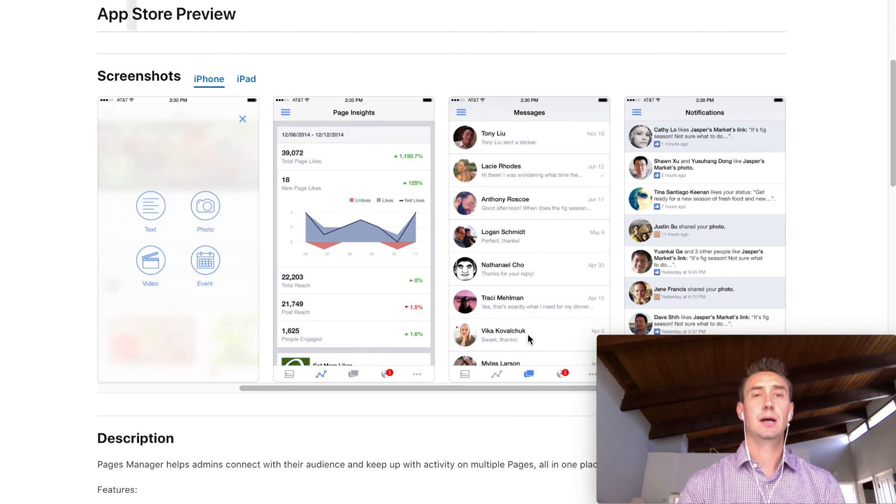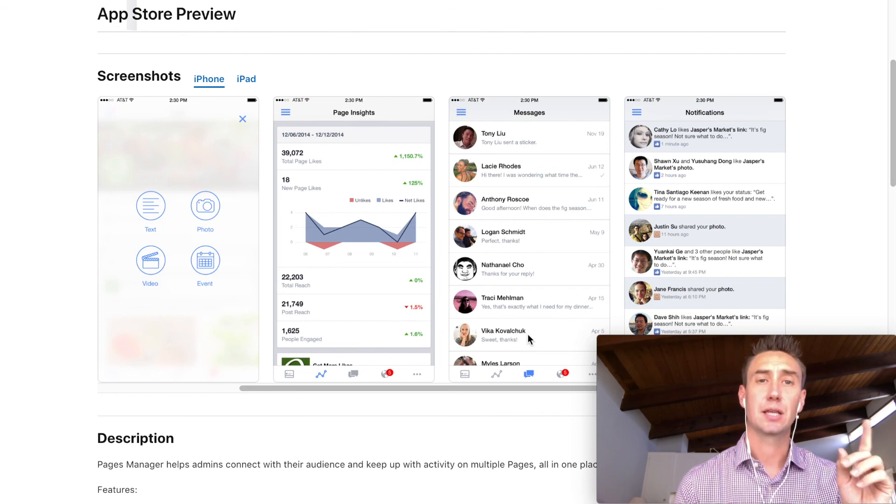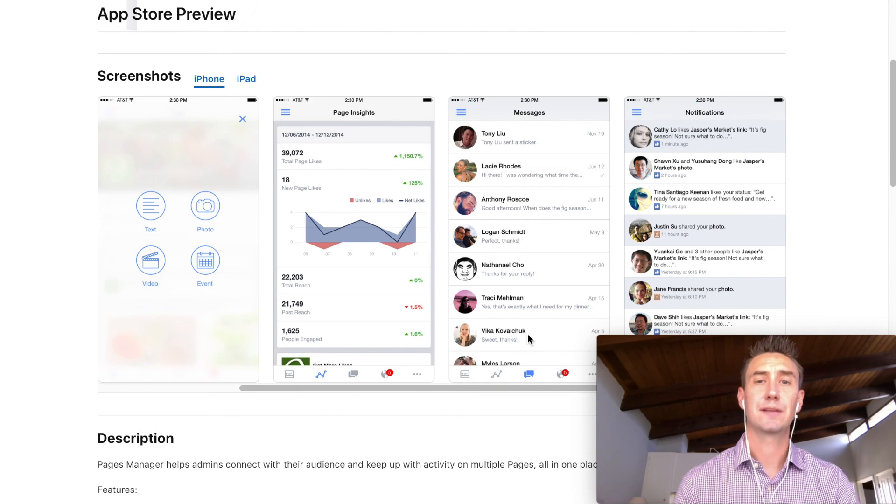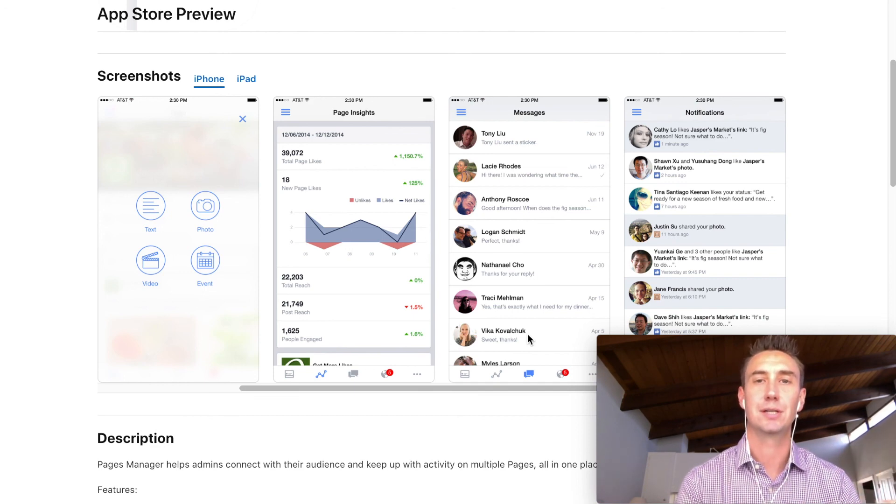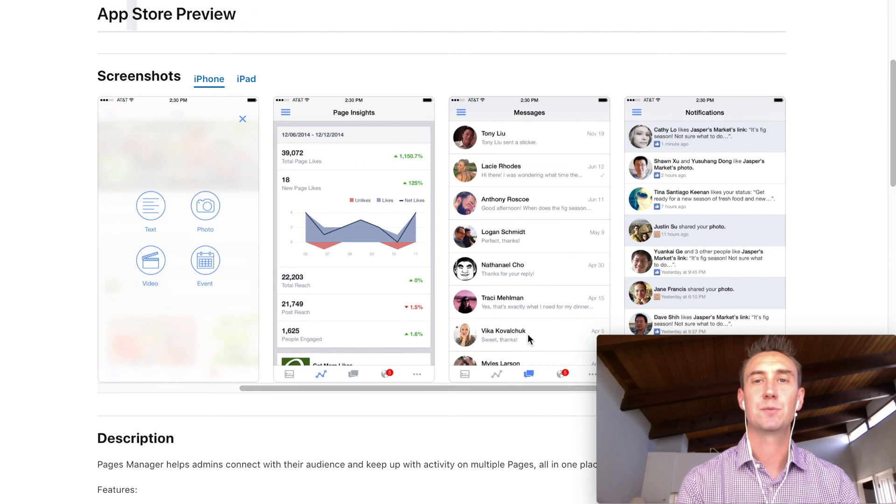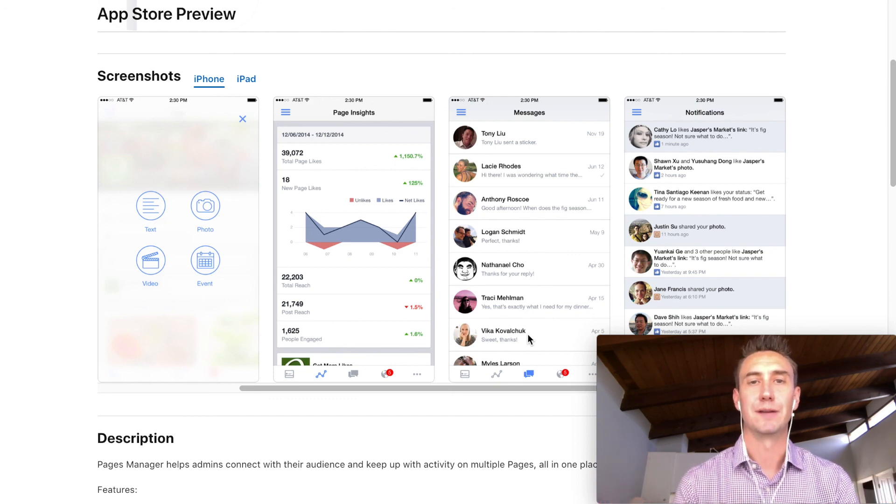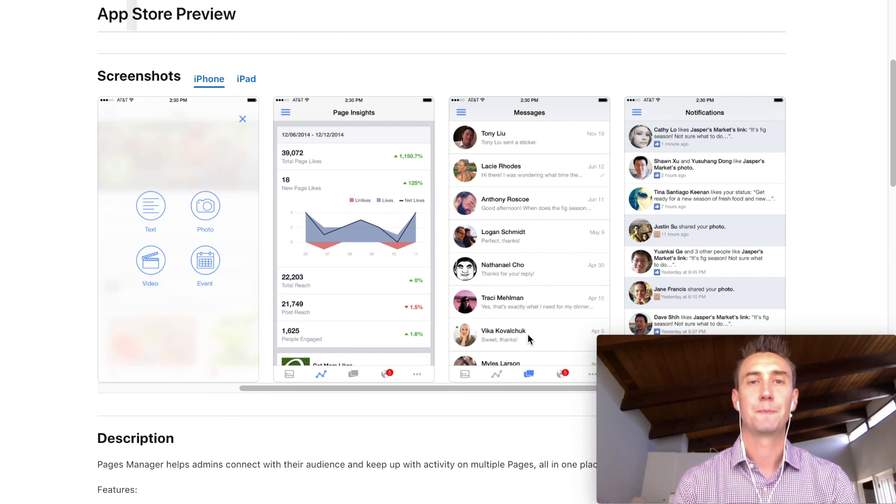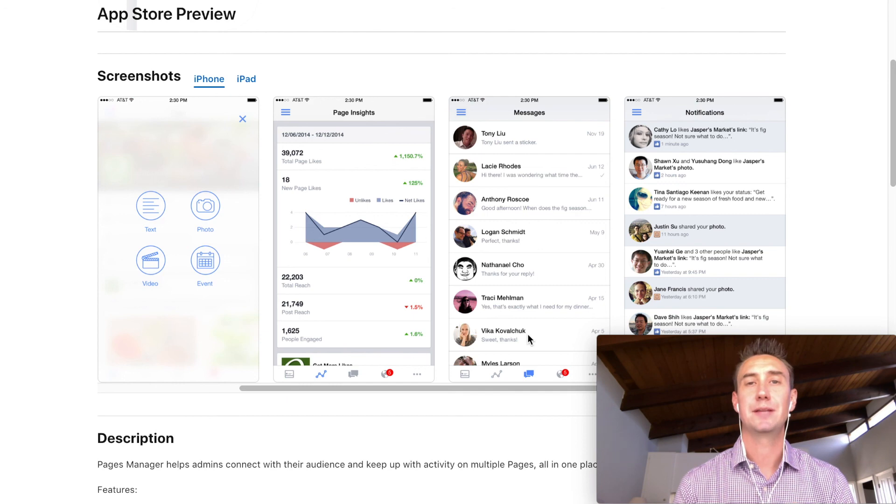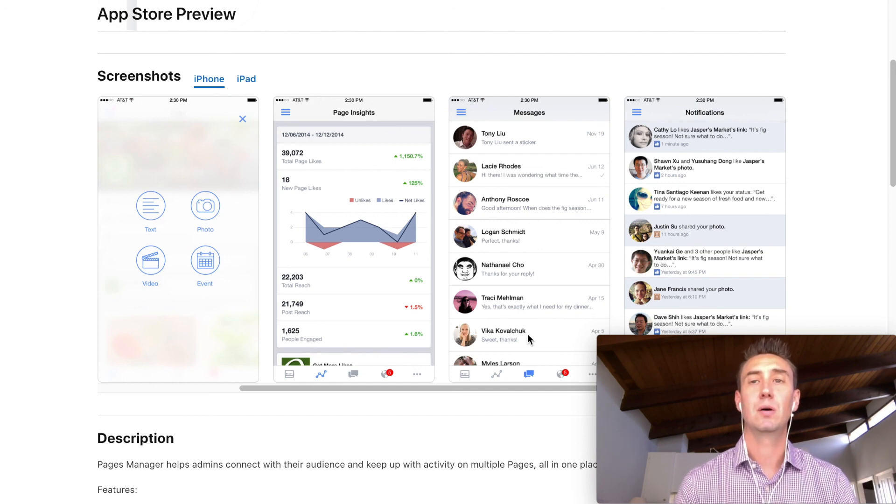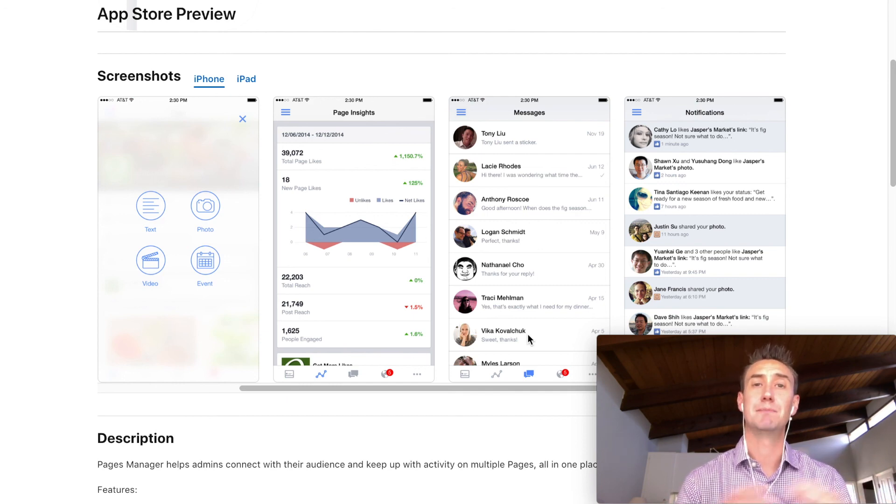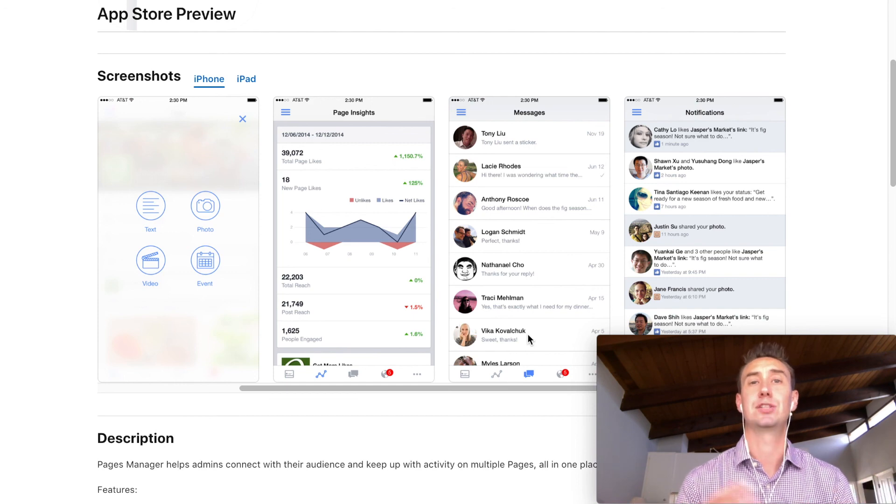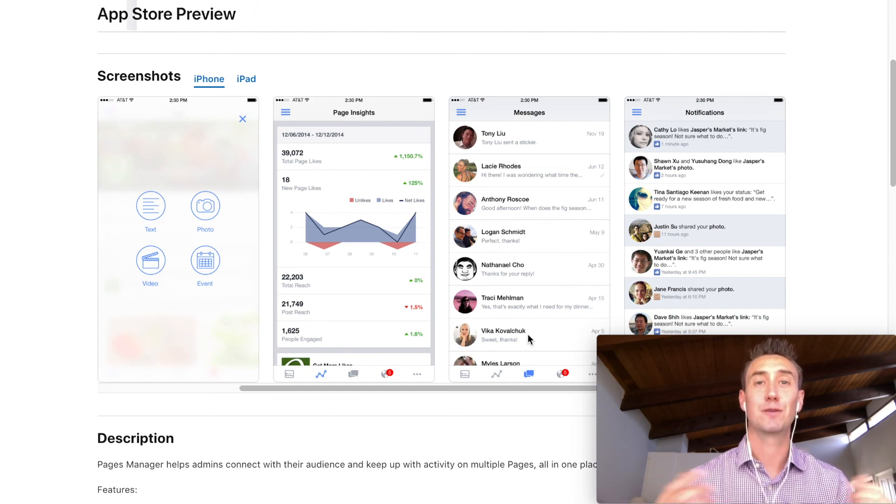All right. So that's how you manage communication, notifications, activity, mentions, all of that stuff on the desktop version of Facebook and also on your mobile device. So as usual, if you have any questions or comments, please leave them below in the video. Like the video if you enjoyed it, subscribe to our page if you want to see more information just like this and thank you for watching.